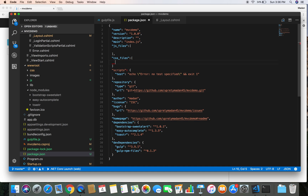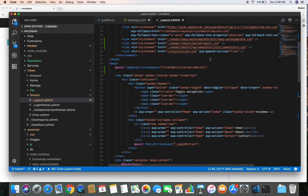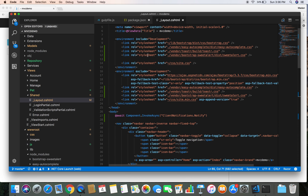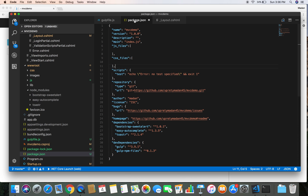I'm going to create another section called 'css_files', and this section contains all of our CSS files that we need to inject into our layout.cshtml file.